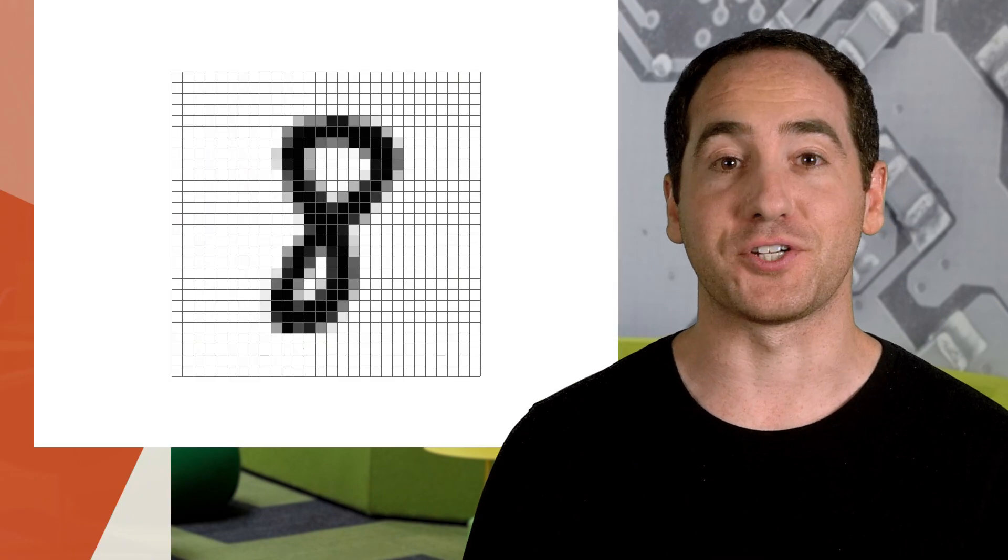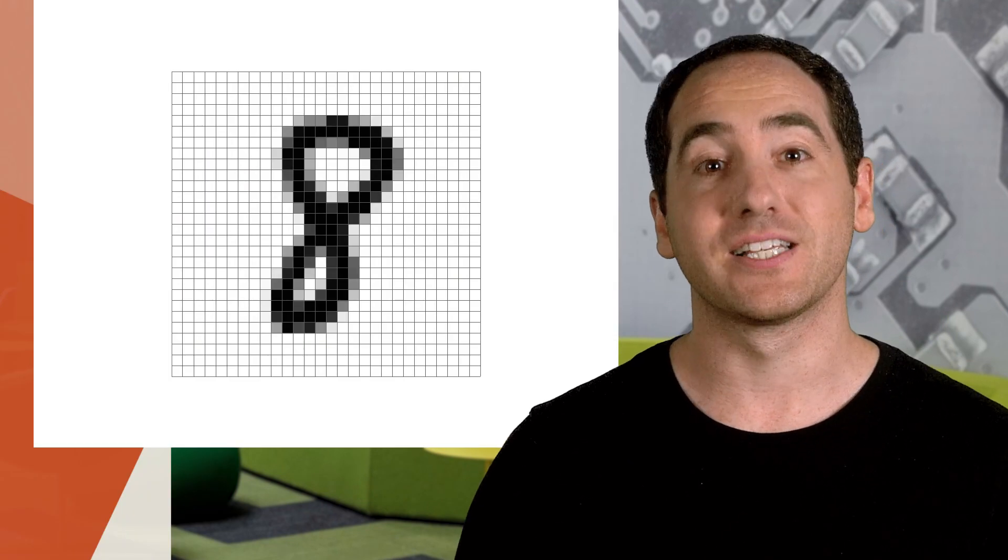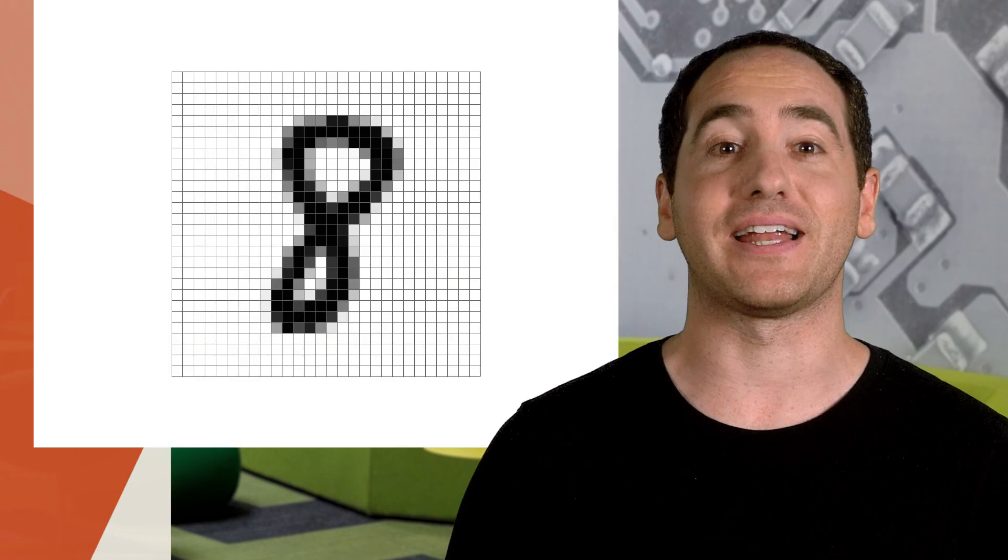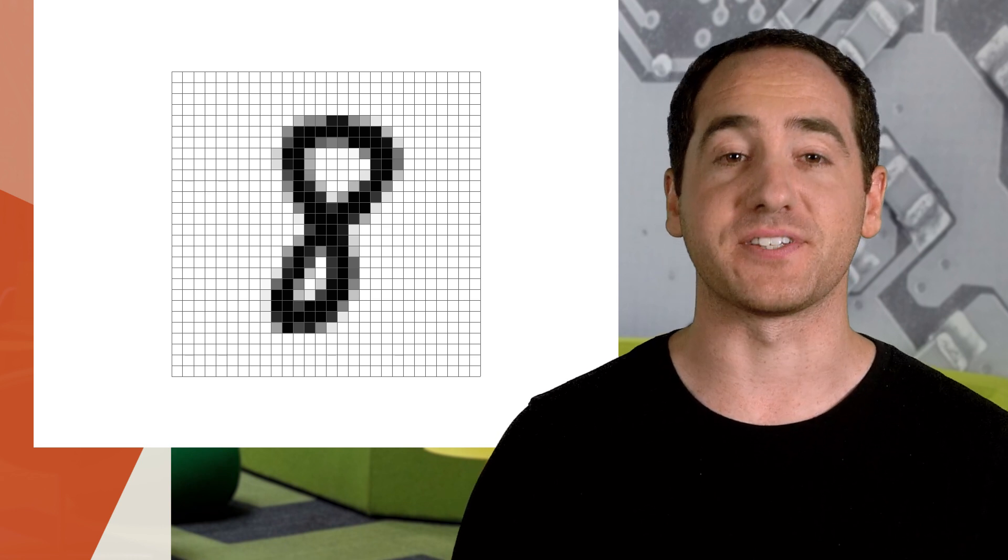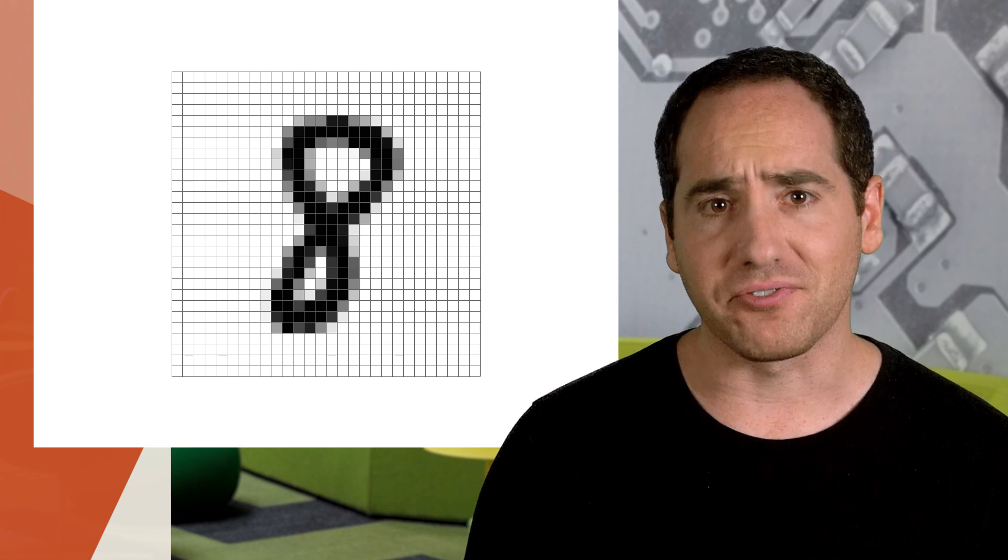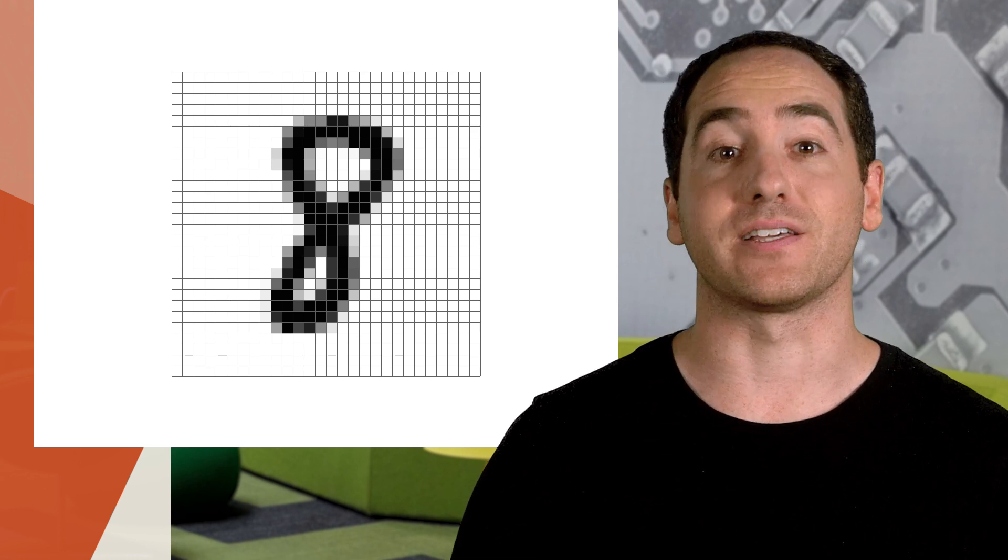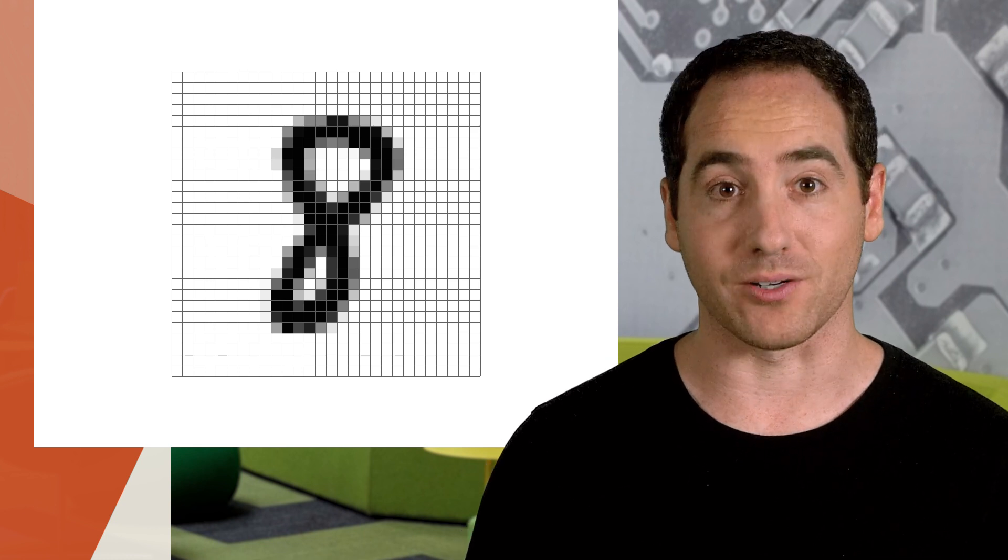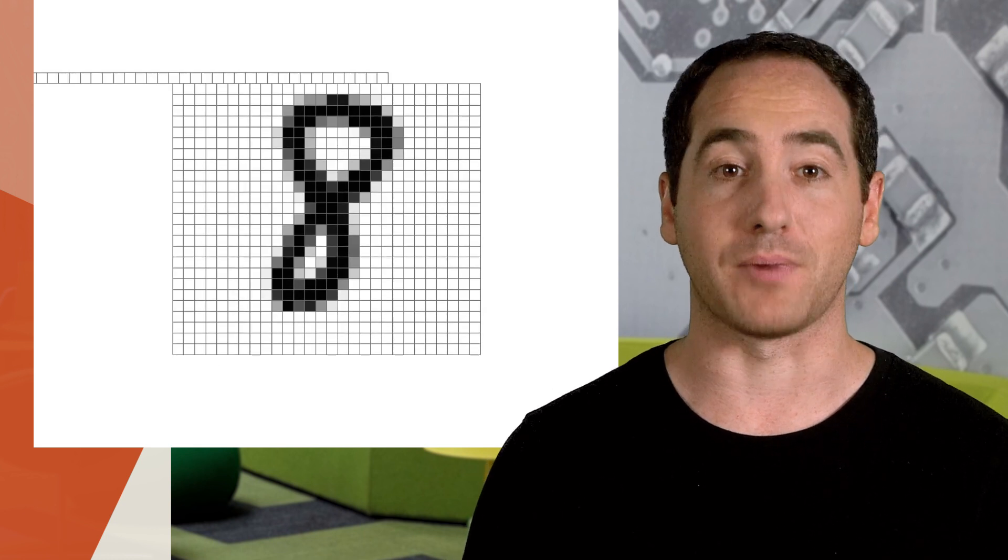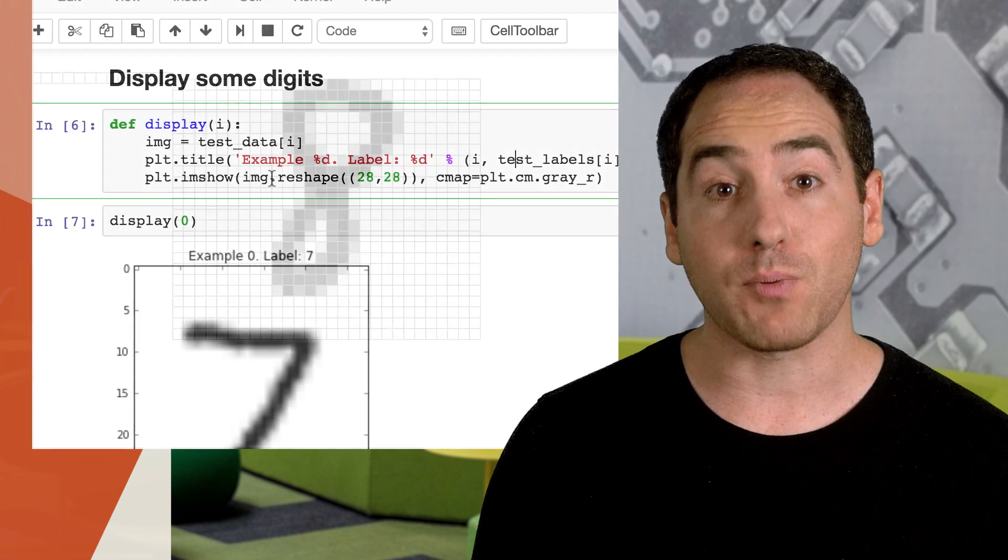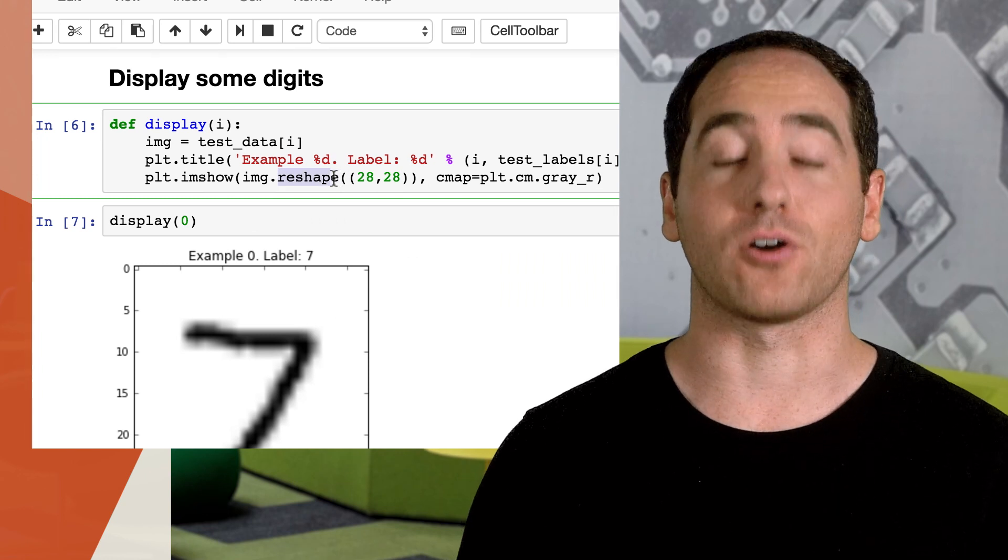Now a 28 by 28 image has 784 pixels, so we have 784 features. And here we're using the flattened representation of the image. To flatten an image means to convert it from a 2D array to a 1D array by unstacking the rows and lining them up. That's why we had to reshape this array to display it earlier.